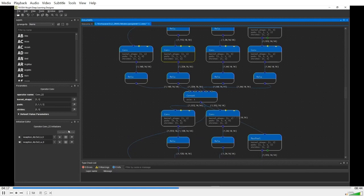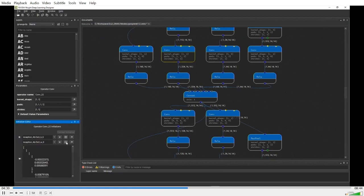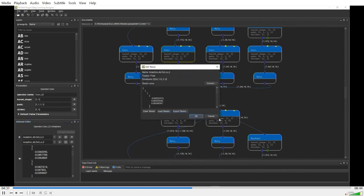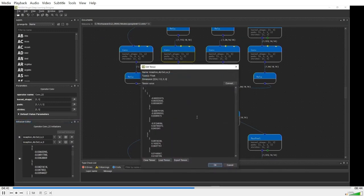You can also easily view all the initializers associated with each operator. For example, this convolution operator has two initializers for its weights and the bias respectively.